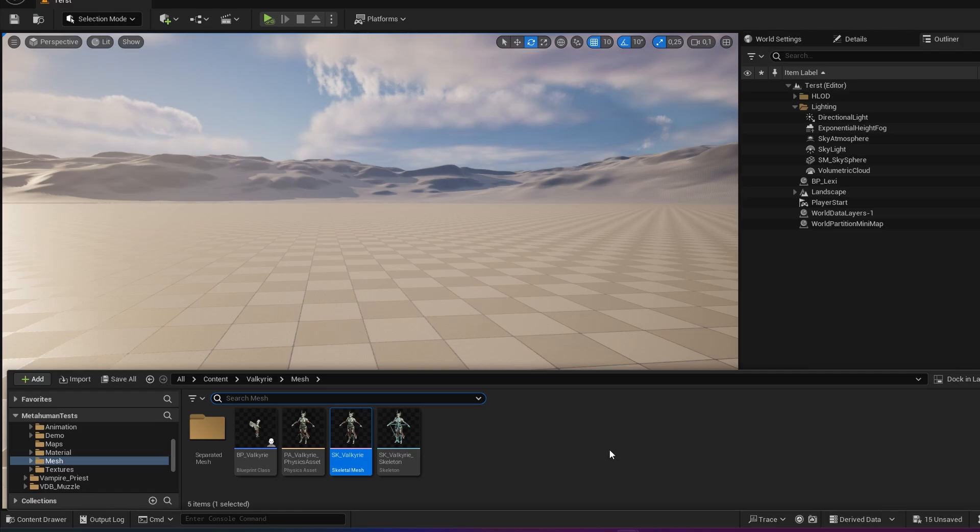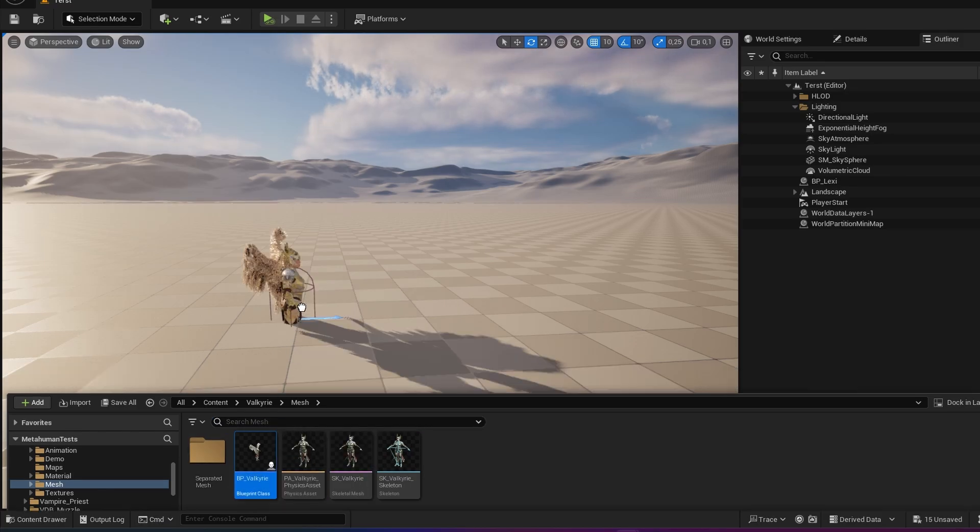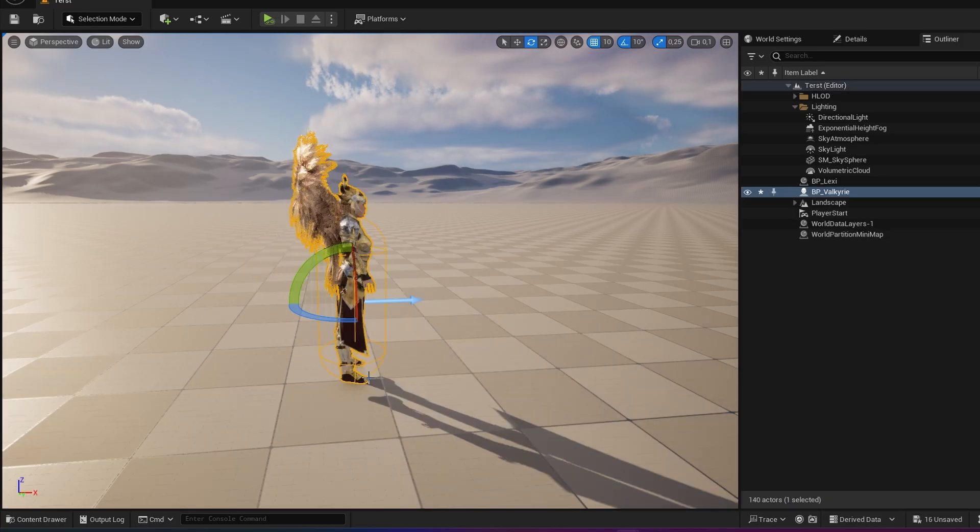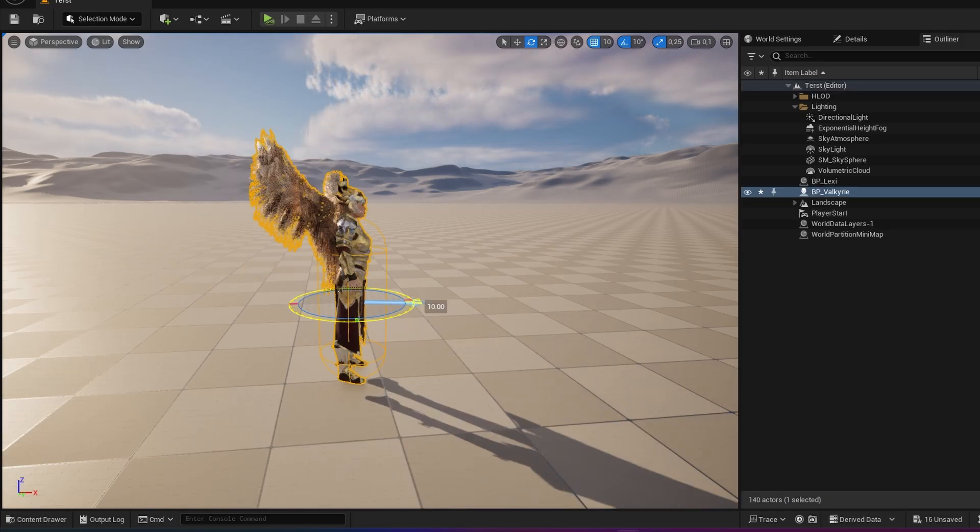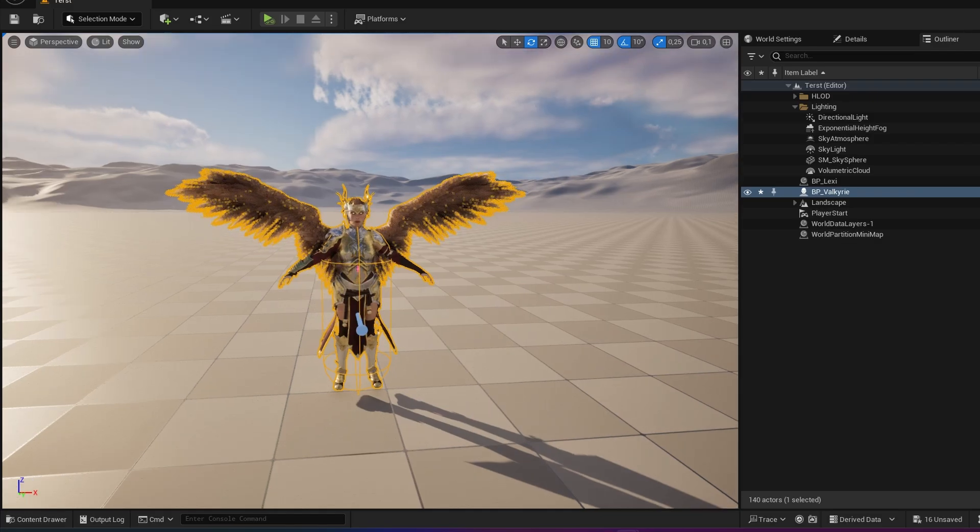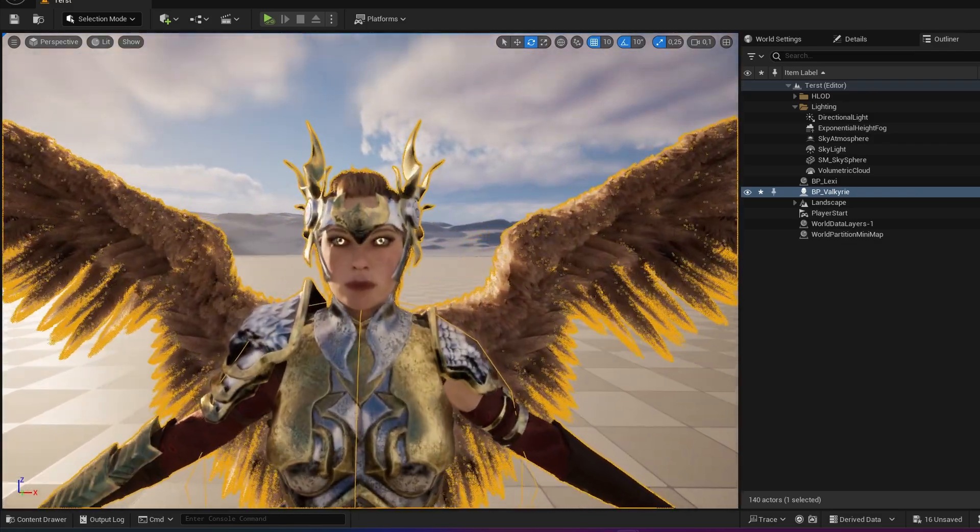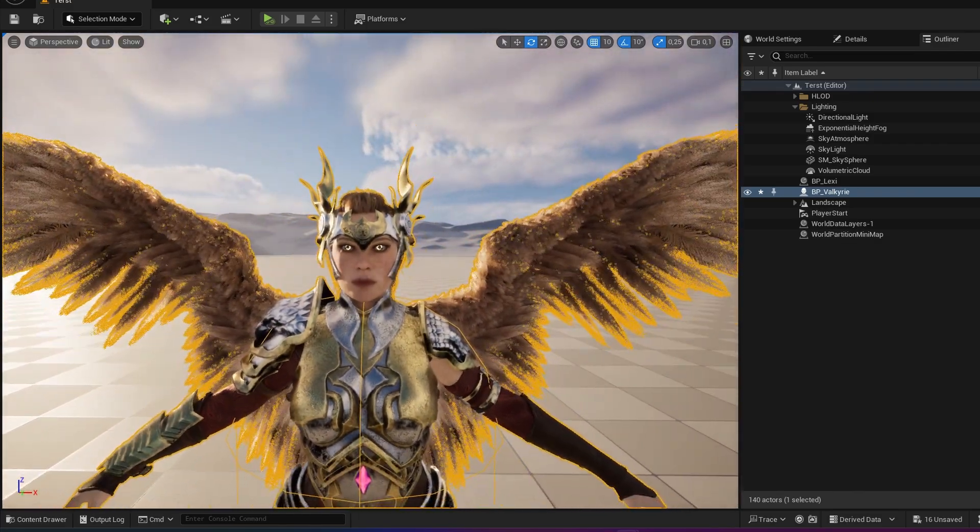Okay, so first of all I have my Valkyrie blueprint here which I am going to use in this case. So this is Valkyrie. I want to add my facial mocap onto her face.